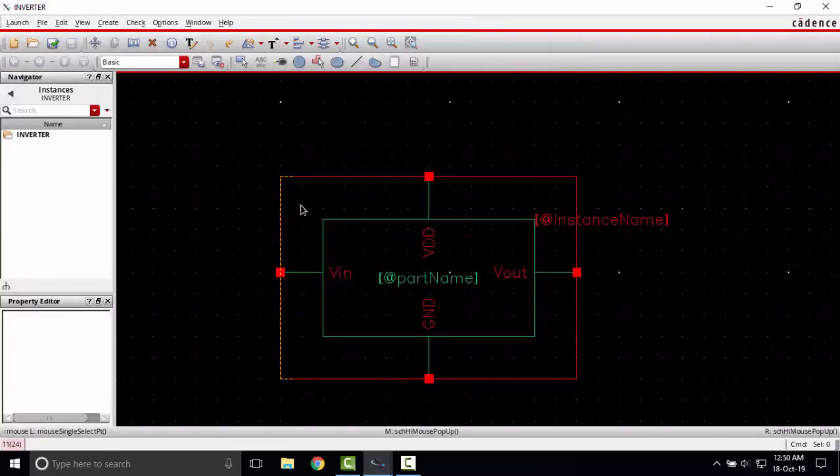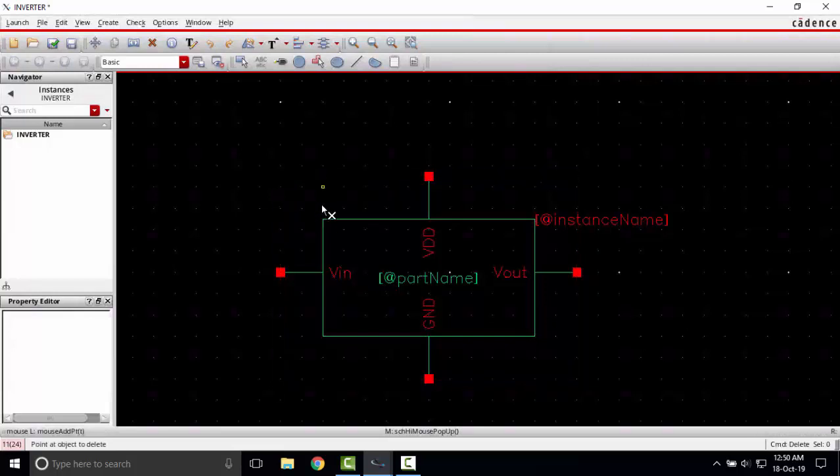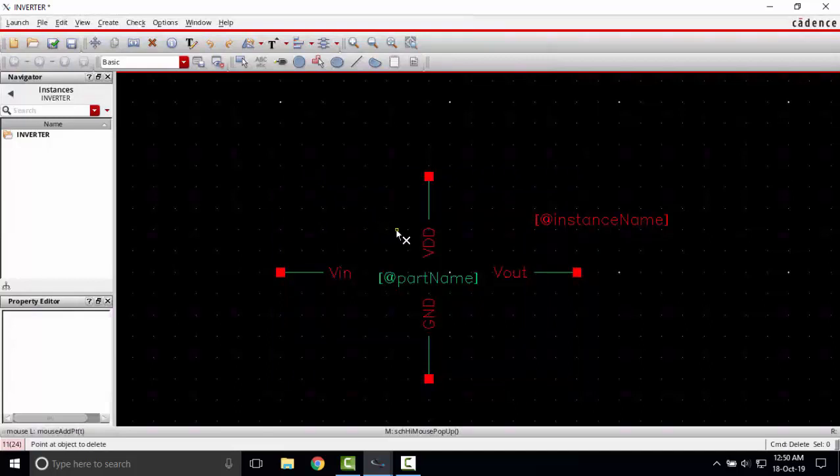Now I will create a symbol which is like a generic inverter symbol. To do this I'm just deleting this boundary. I'm just selecting and pressing delete on my keyboard.